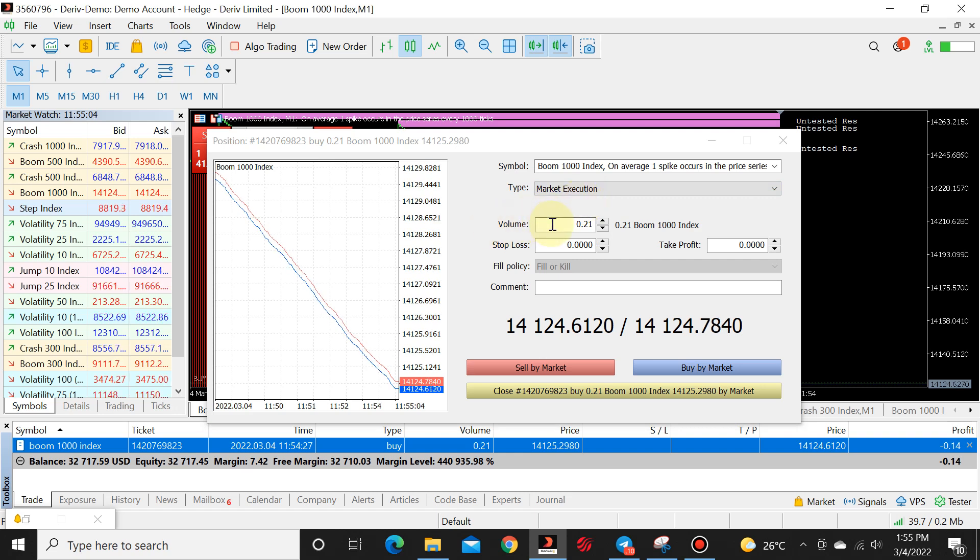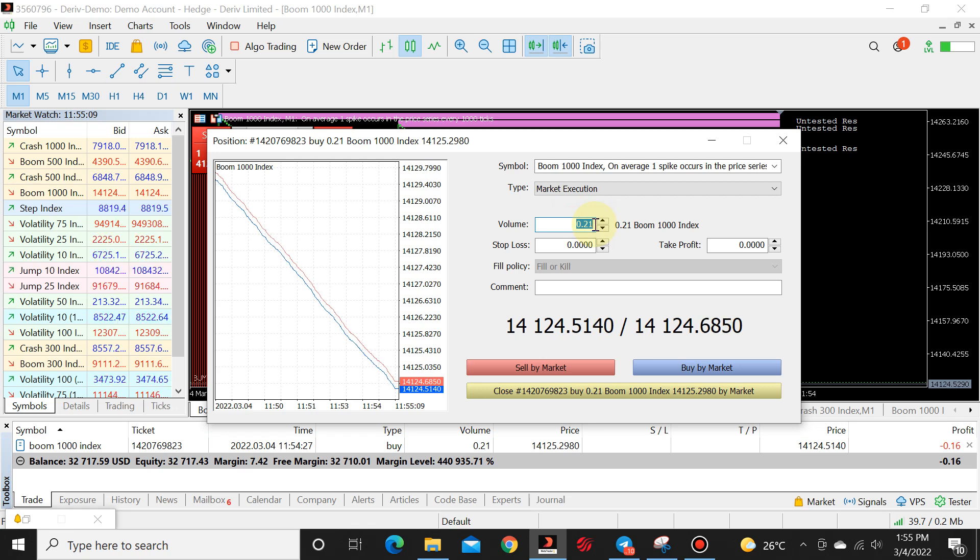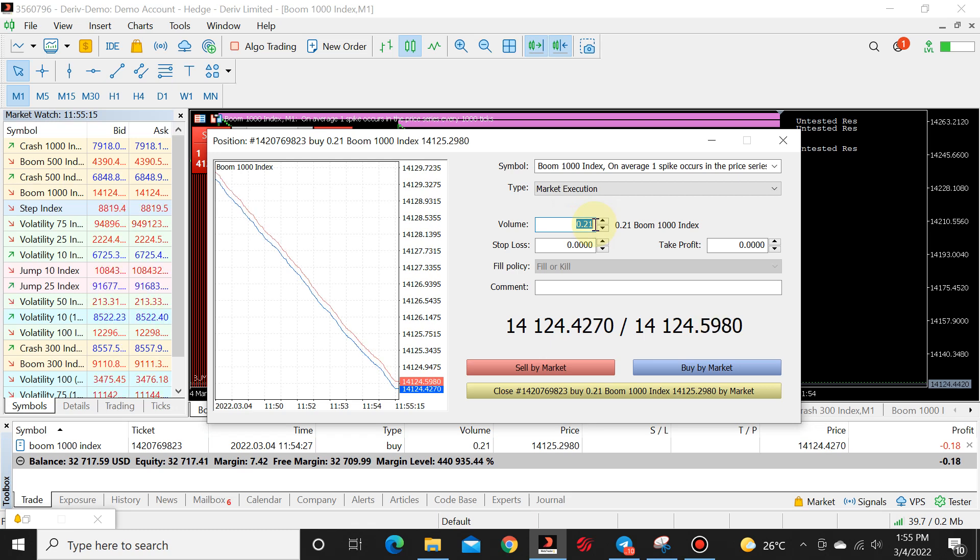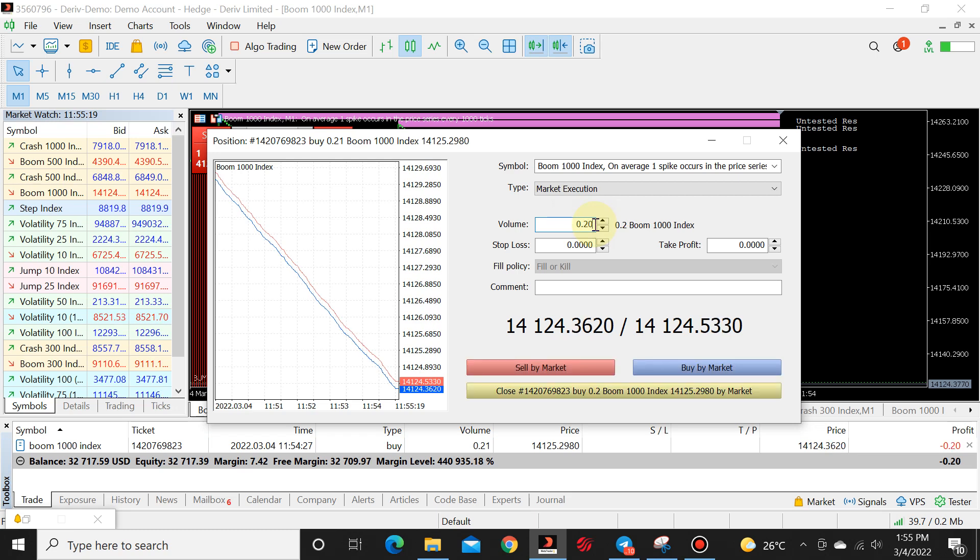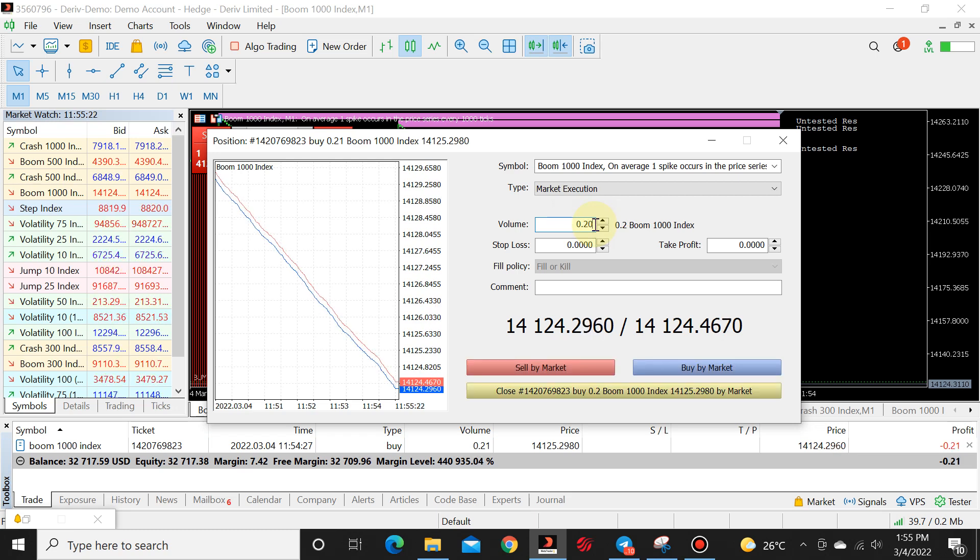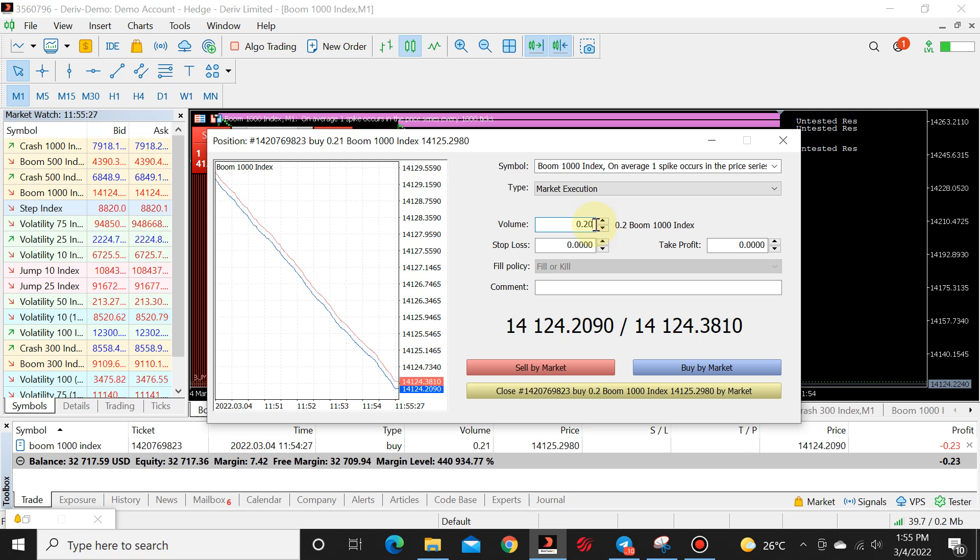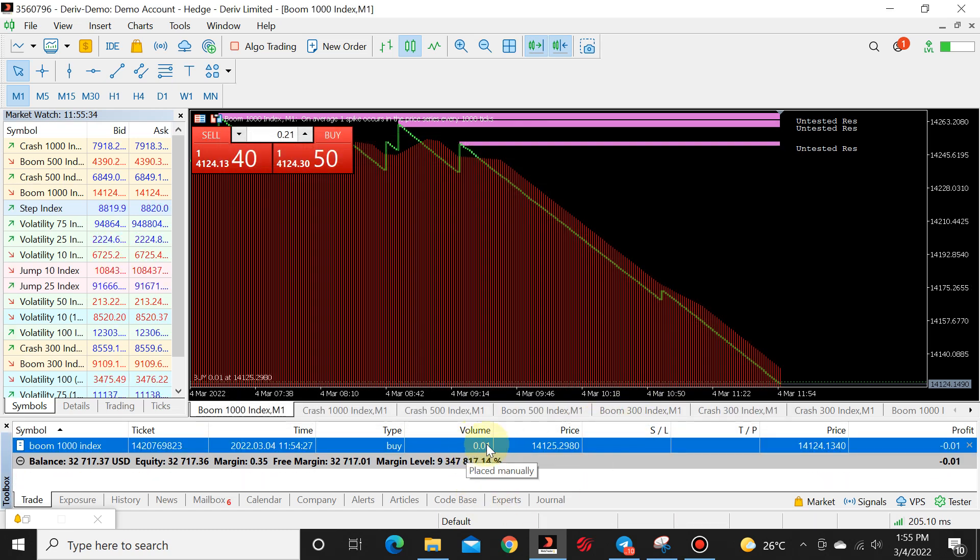Market execution. So this is where we're going to do the hack lot. Over here where it says volume, it shows us we have 0.21. But we want 0.01. All we do is we go ahead and we subtract the default lot size. So 0.20, that is the default lot size. We want to subtract that and we want to be left with the 0.01. So you put in 0.20 and over here where it says close, you click on close.